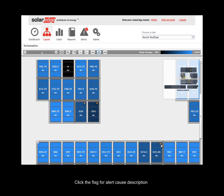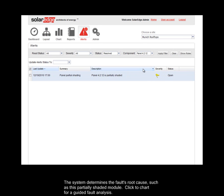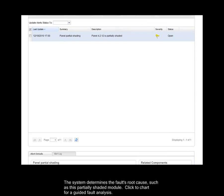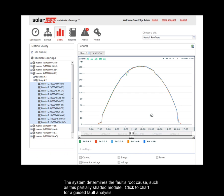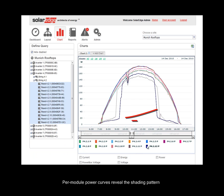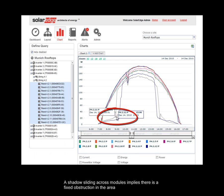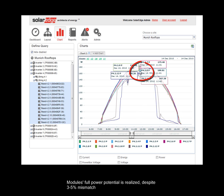Click the flag for alert cause description. The system determines the fault's root cause, such as a partially shaded module. Click the chart for a guided fault analysis. Per-module power curves reveal the shading pattern. A shadow sliding across modules implies there is a fixed obstruction in the area. Modules' full power potential is realized despite 3-5% mismatch.